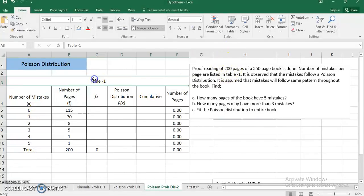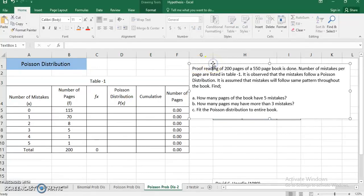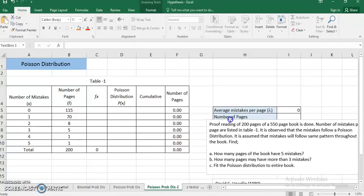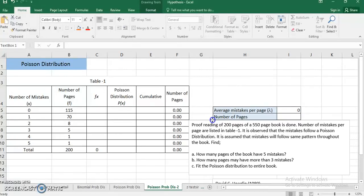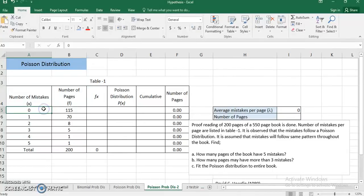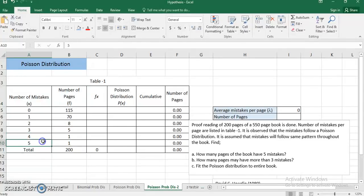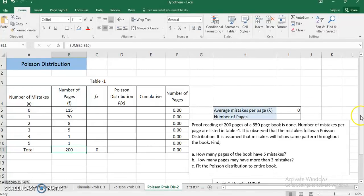In table 1 I have been given the proof-read data of 200 pages. There are 0 mistakes on 115 pages, 1 mistake on 70 pages, 2 mistakes on 8 pages, 3 mistakes on 5 pages, 4 mistakes on 1 page, and 5 mistakes on 1 page, for a total of 200 pages. It is assumed that the mistakes throughout the book follow the same Poisson distribution pattern, and on the basis of that I have to answer the questions.